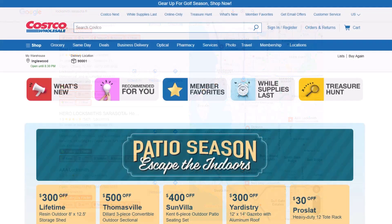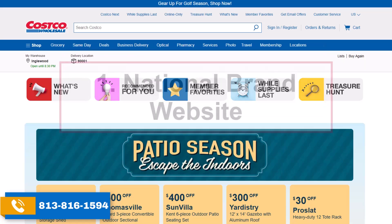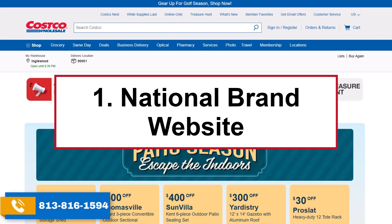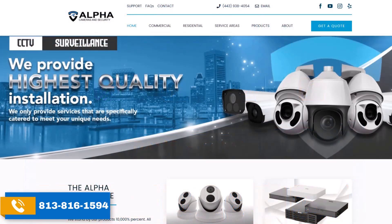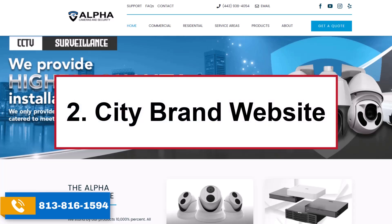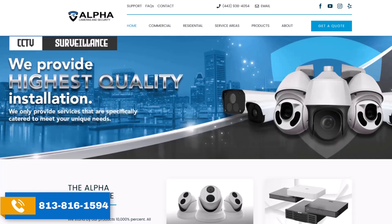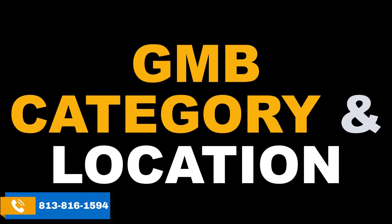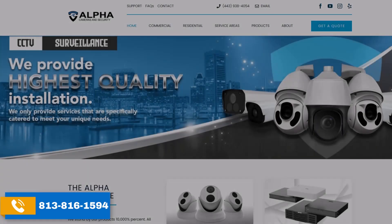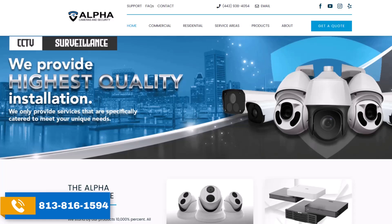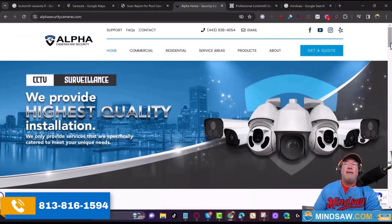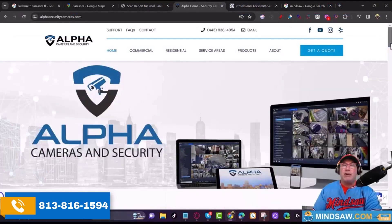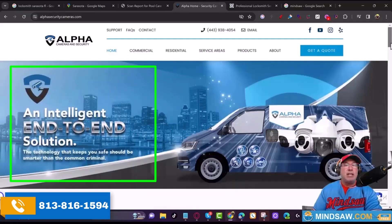There are two types of websites: national brand websites like Costco or Home Depot that service the whole nation, and city brands like a local locksmith, fence installer, or garage door company. When you're setting up your website, you need to add the GMB category and the city you're trying to rank in on the home page. If I'm trying to rank a locksmith in Sarasota, everything should be about 'locksmith' and 'Sarasota' on the home page.